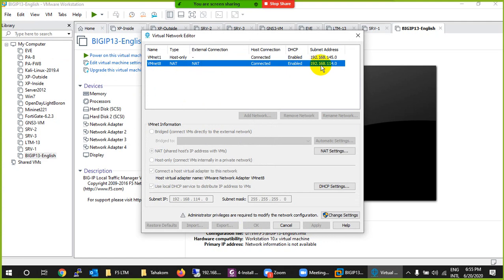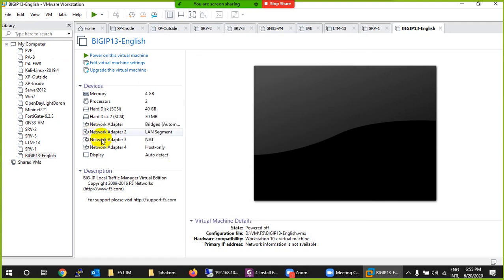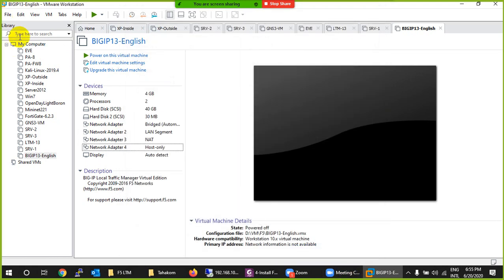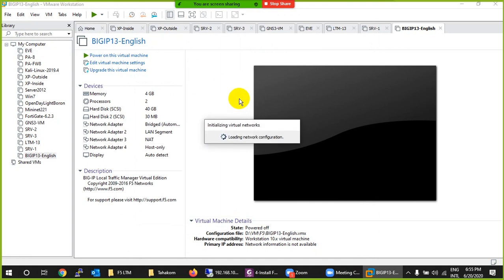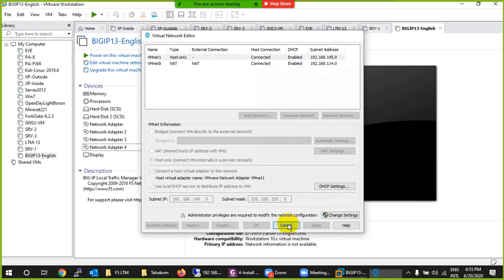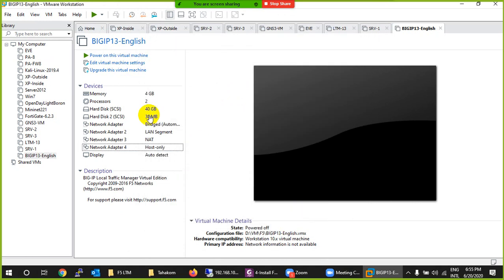The NAT interface (VMnet8) will get a 192.168.114.x IP. The Host-Only interface — which we'll use for HA — let me check in Edit > Virtual Network settings. The HA range will use one of these; DHCP is enabled on the 145 subnet. Then start the appliance.